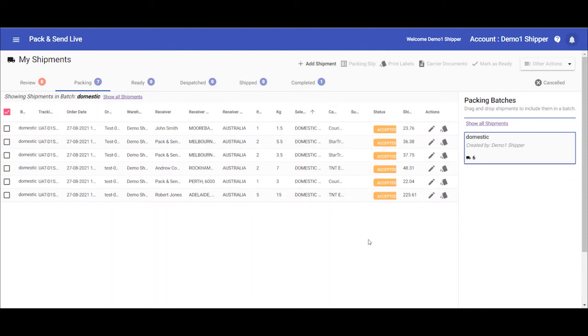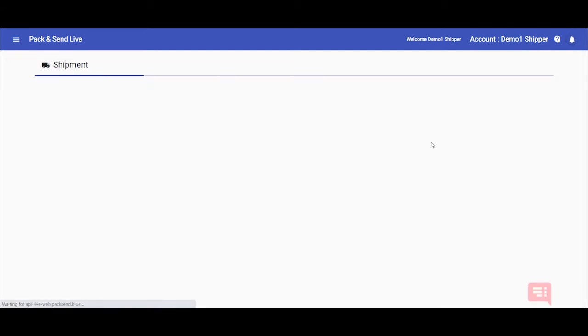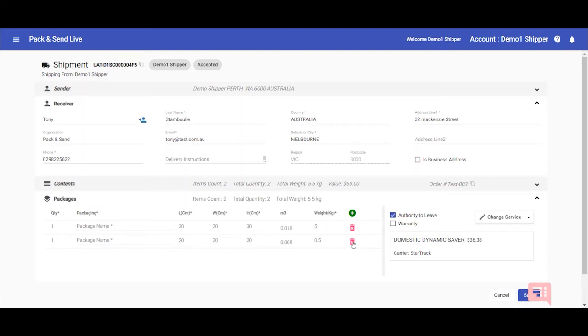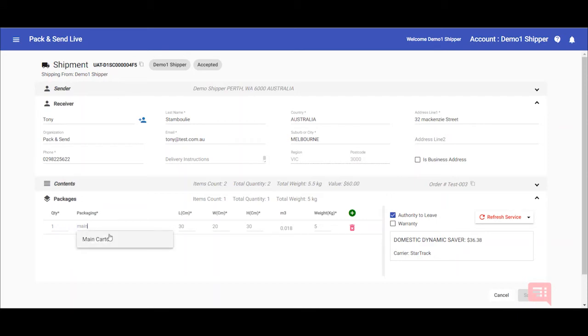Once that's done, I can then come back and edit these shipments as appropriate by clicking into them and change the package dimensions if I need to. Some orders, like this one, may have multiple items that can be consolidated into the package. If you have some packages set up in your account, you can start typing in that package name, selecting it, and it will automatically populate the dimensions and the weight as you need to.